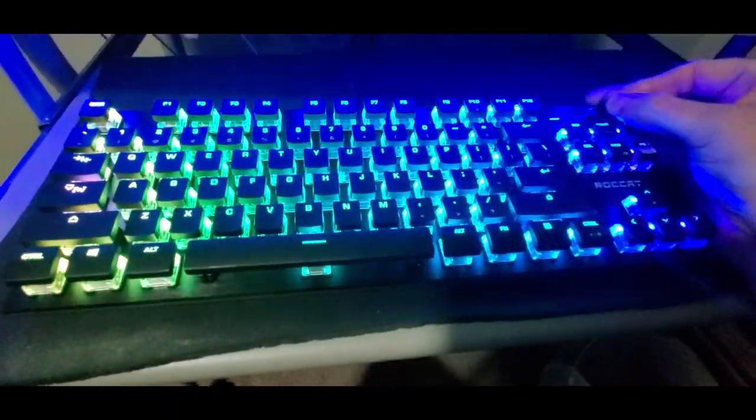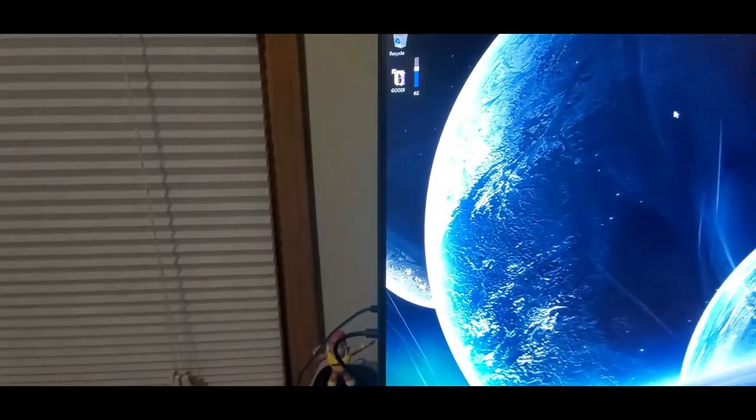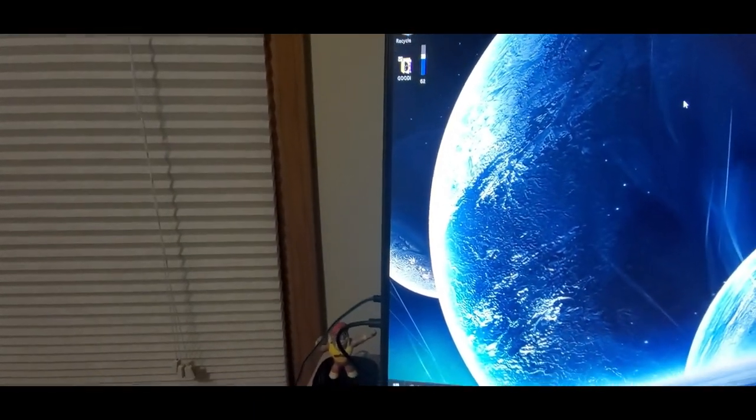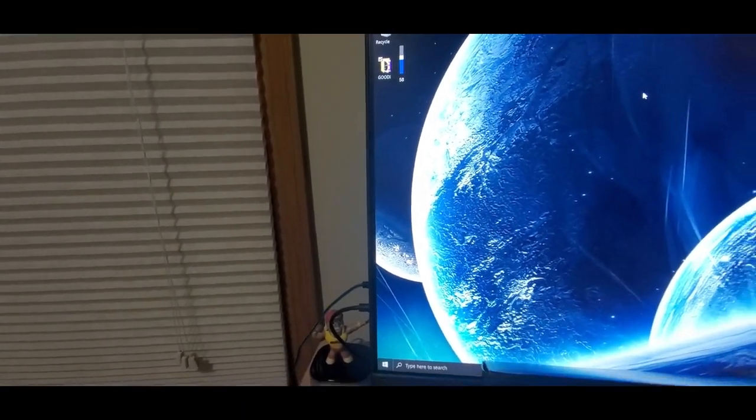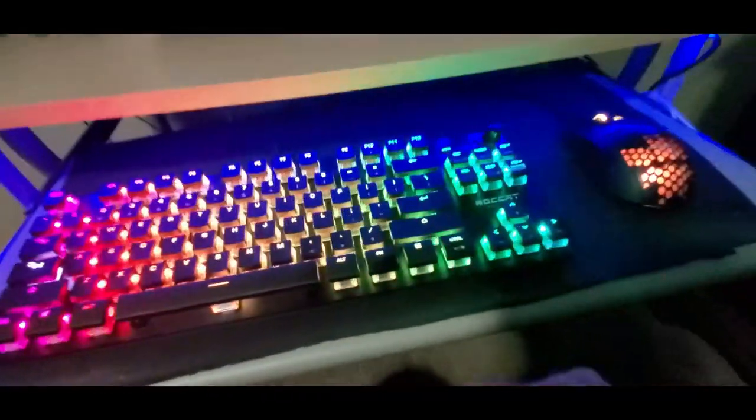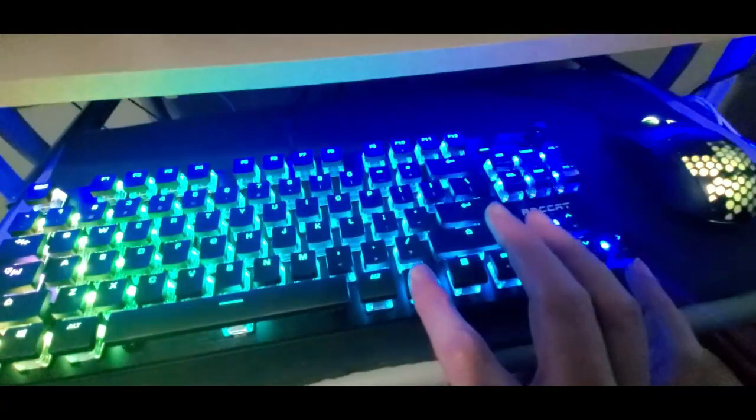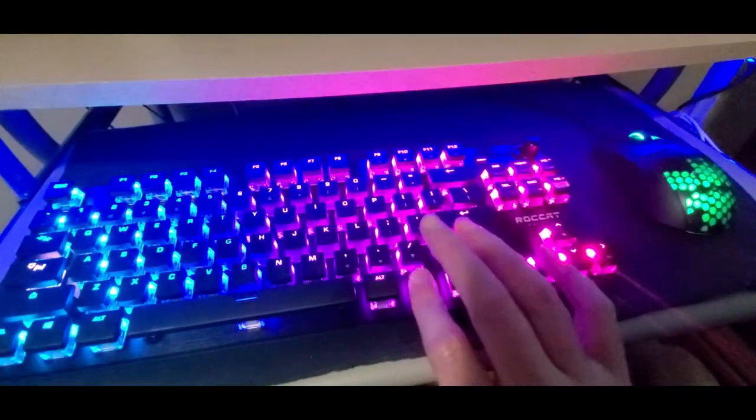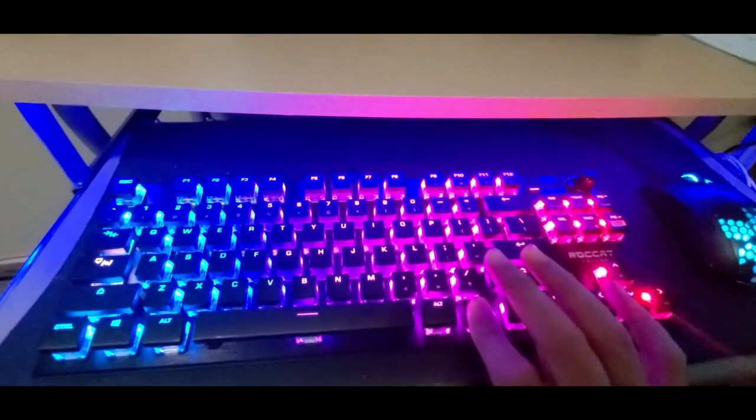Volume up, volume down. And then if you want to change colors, you go FN and the arrow.